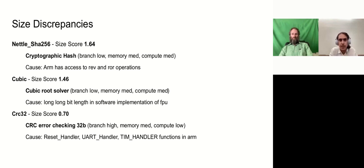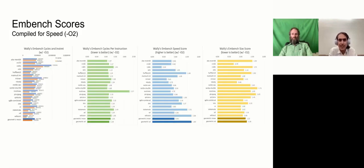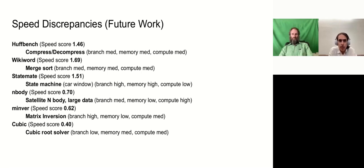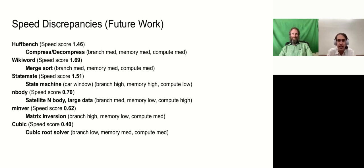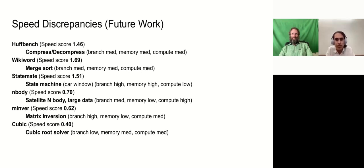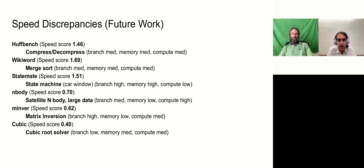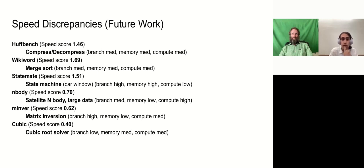We can move on to the speed discrepancies. So those were the scores just there for compiled size. For the speed discrepancies, this is significantly more challenging to try to figure out where these discrepancies come from. For the size, we can just compare the flags and the different compared to the ARM and the RISC-V. But for speed, we have to do model simulation. So these are the biggest deltas that we notice. Huffbench, WIKI, and Statemate are all significantly faster than how they run on ARM. And the N-body matrix inversion and cubic are all significantly slower.